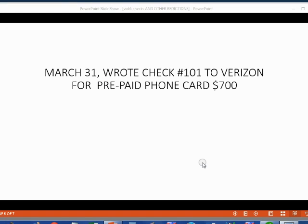Now, let's try this one. On March 31, Holden wrote check number 101 to Verizon for a prepaid phone card, $700.